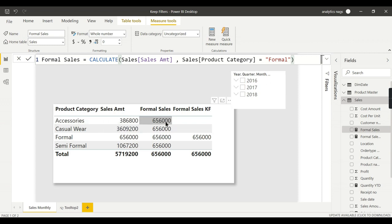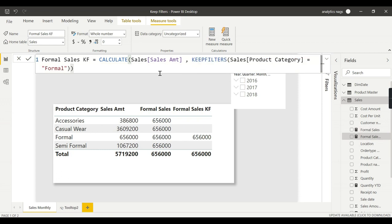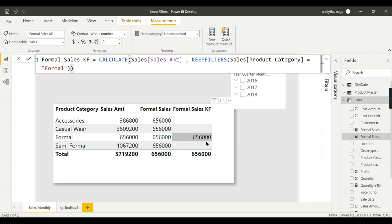That is what it is. Performance-wise, KEEPFILTERS will do much better than the standard one. The result sets remain the same at the aggregated level.